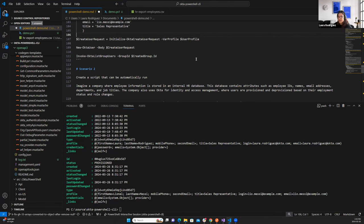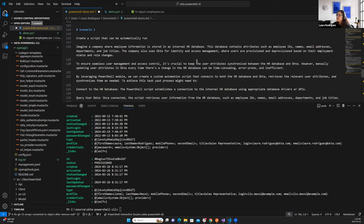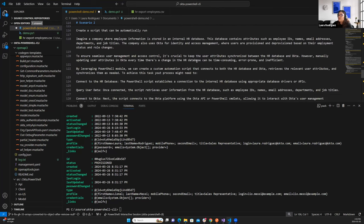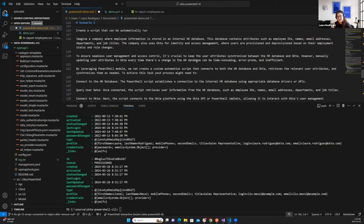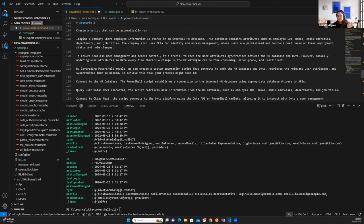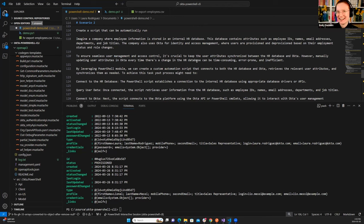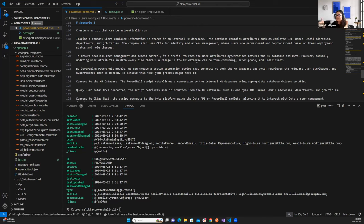And this company also uses Okta for identity and access management. So users are provisioned and deprovisioned based on their employee status and role changes. So to ensure seamless user management and access control, it's crucial to keep the user's attributes synchronized between the HR database and your Okta organization. So what you need, you might need to manually go to your Okta organization and update user attributes every time that there's a change in the HR database. Ooh, that's not good. That's not good.